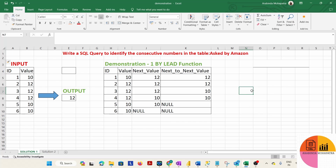If you consider the expected output, the answer is 12, because the value 12 has been repeated consecutively three times. We have to find out the particular number where it has been repeated consecutively three times.